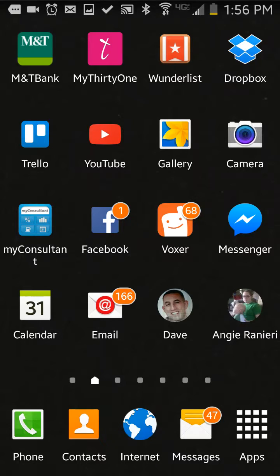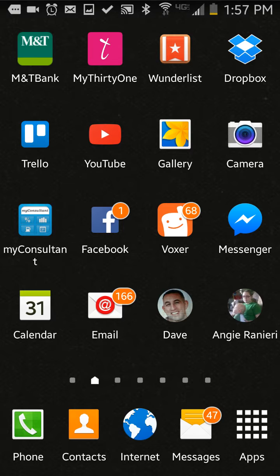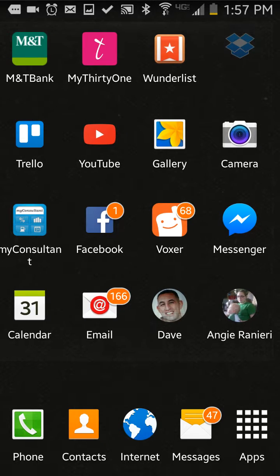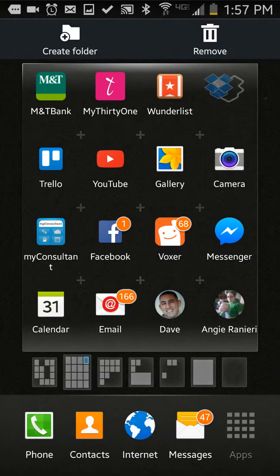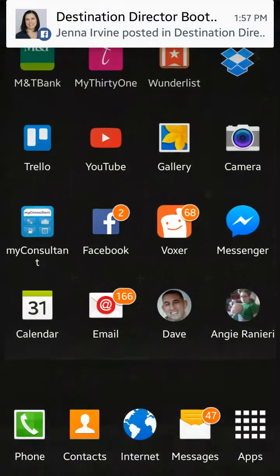Hey ladies, Missy Nelson here, director with 31 Gifts, and I want to show you how I use Dropbox on my phone. So Dropbox is this app right here in the right-hand corner of the screen.